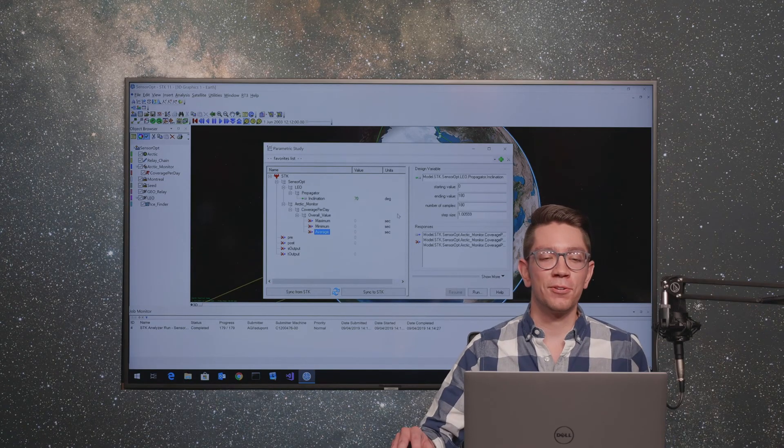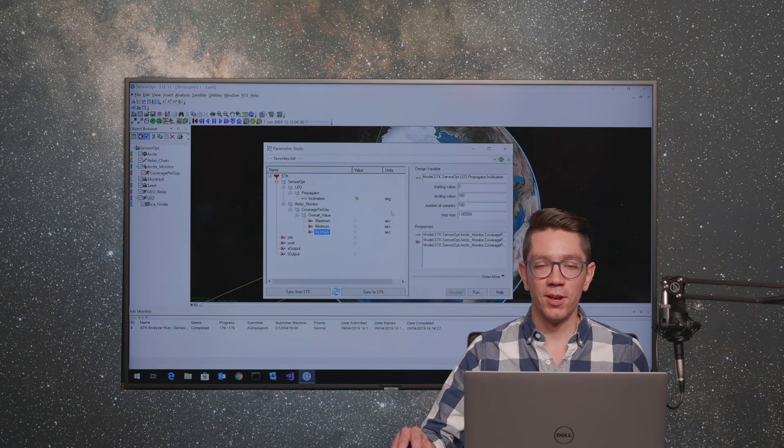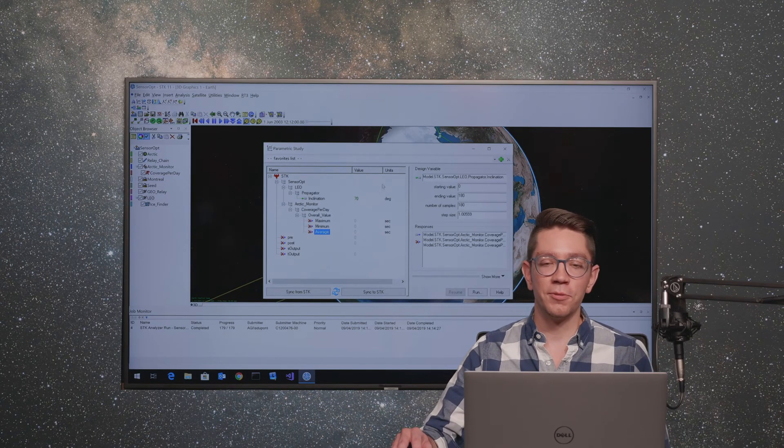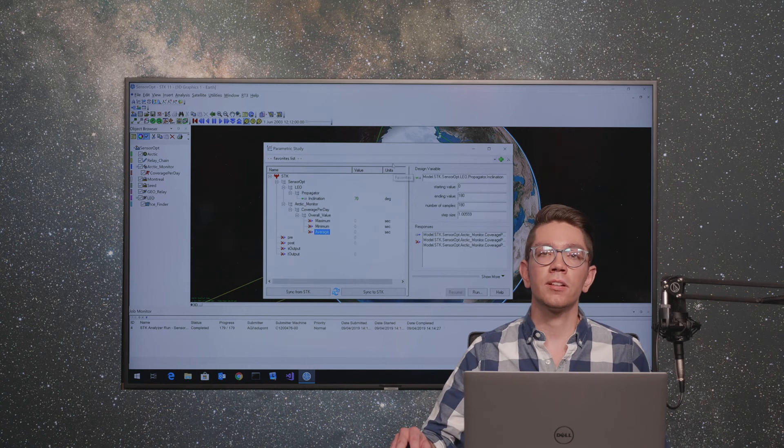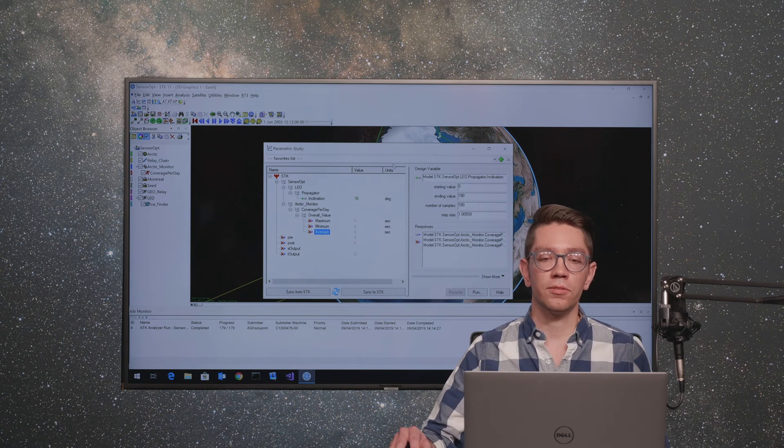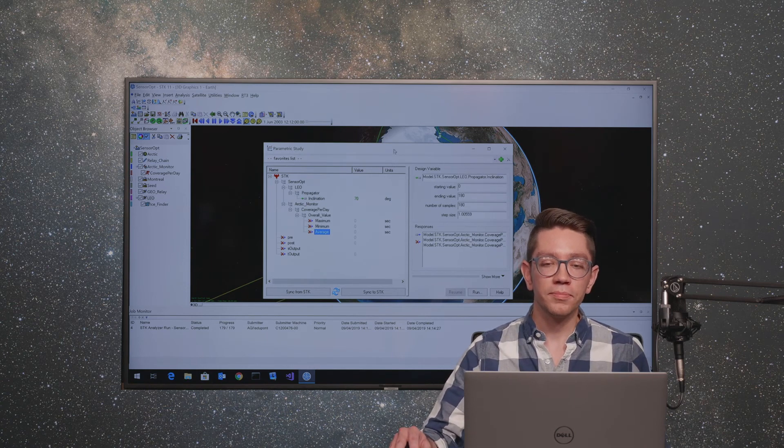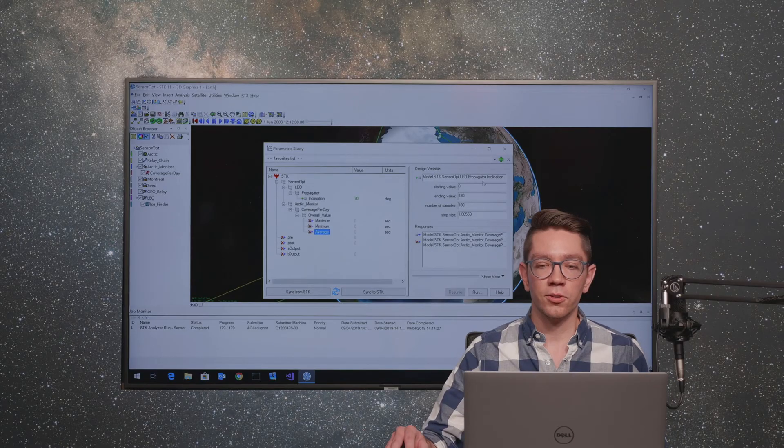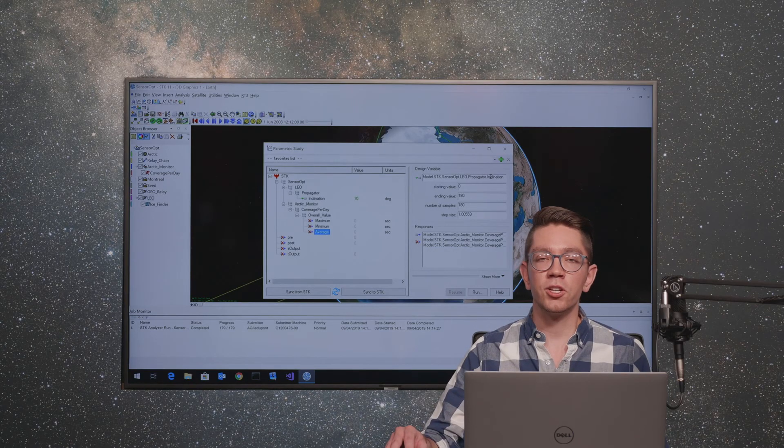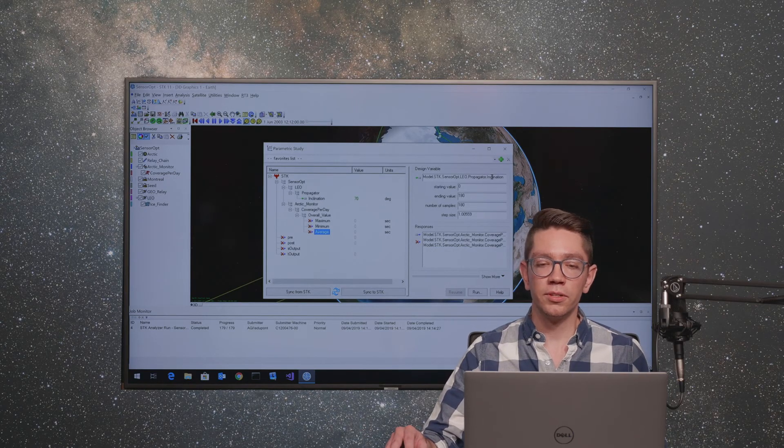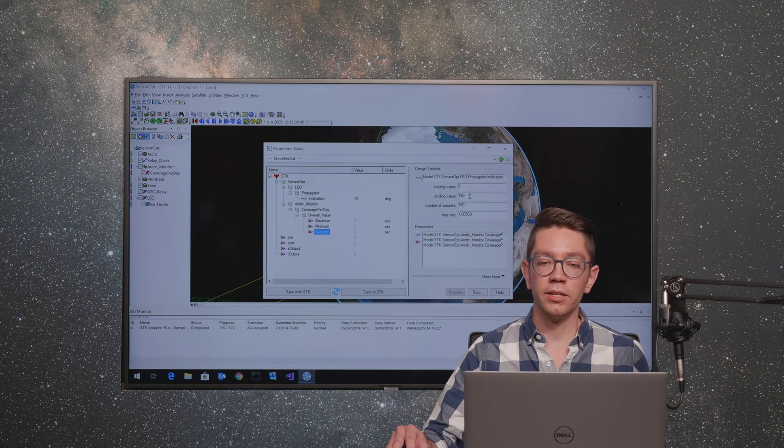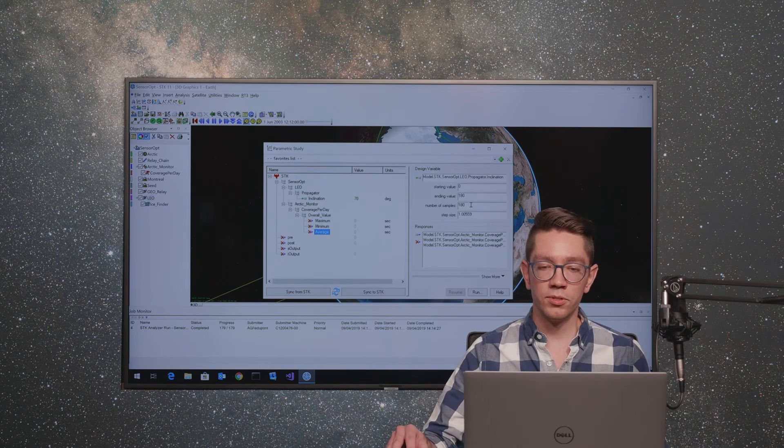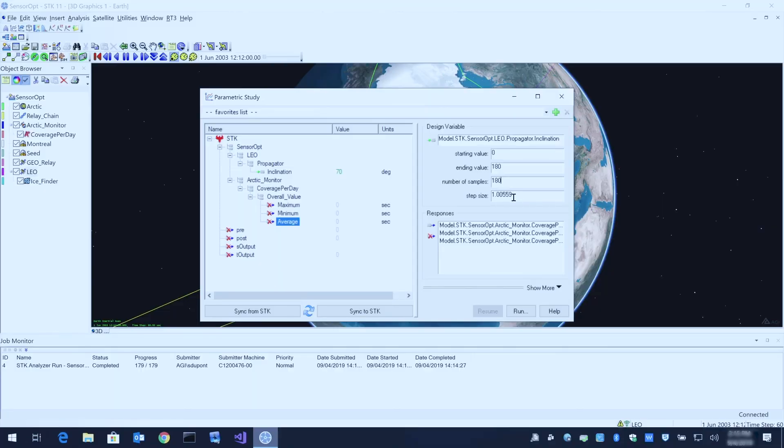One more time we're going to run our parametric trade study within Analyzer, this time using cluster computing mode versus local parallel mode. Here I already have configured a cluster of 60 cores. We have our inclination variable as our input that we're again varying between 0 and 180 degrees with 180 samples, giving us a resolution of about 1 degree. We have our three output variables: minimum, maximum, and average time.